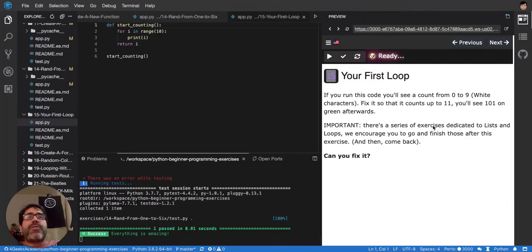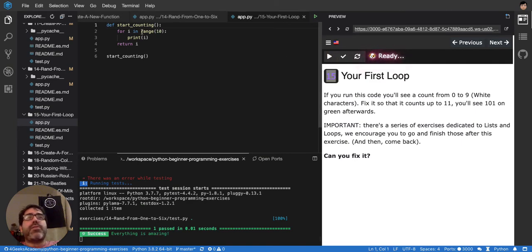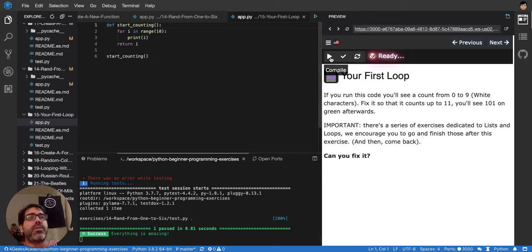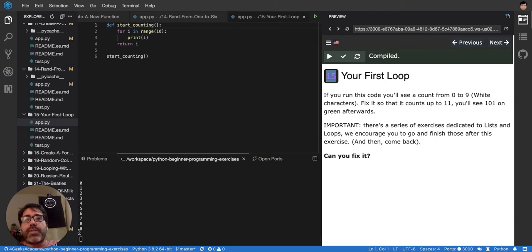So we're going to be doing now the first loop in Python. If you run this code right now, you'll see that it counts from 0 to 9. Look, if we run it, 0, 1, 2, 3, 4, 5, 6, until 9.